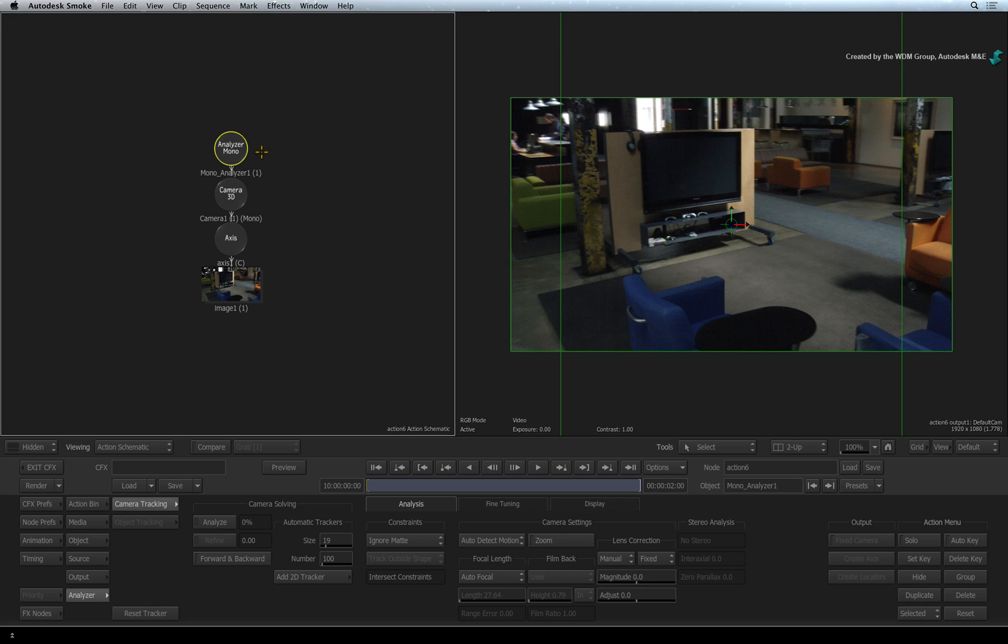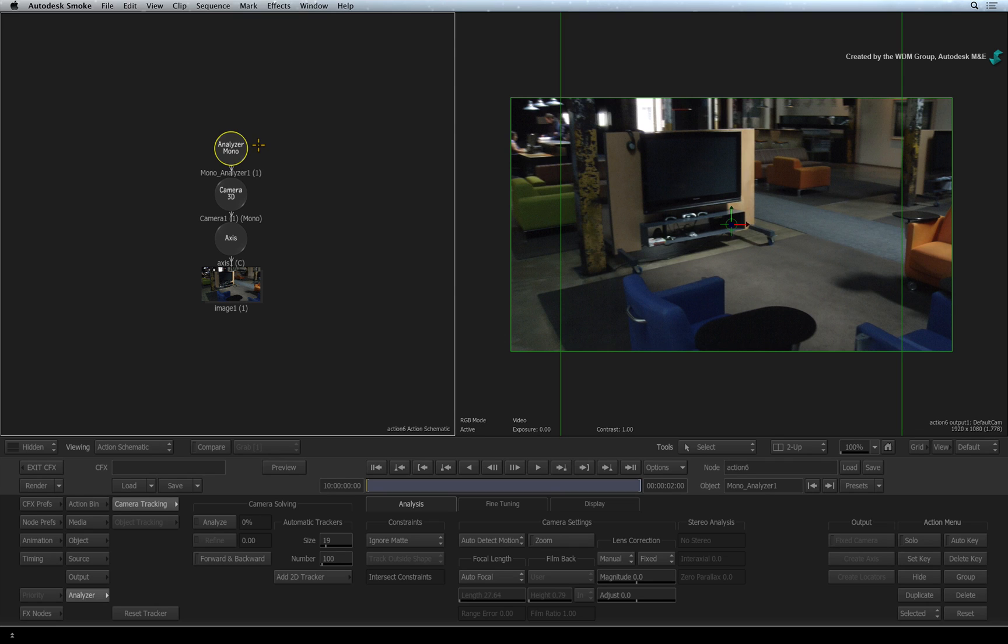As I mentioned earlier, the 3D tracking is actually performed inside the Analyzer node and not in the Action 3D environment. Therefore the Analyzer node has its own set of viewers to work with.